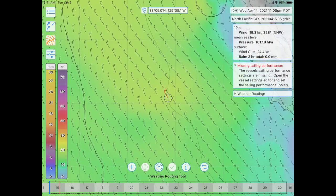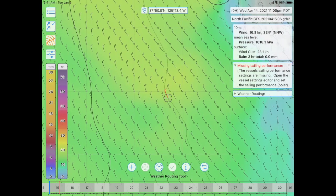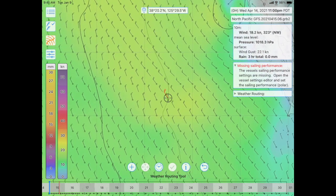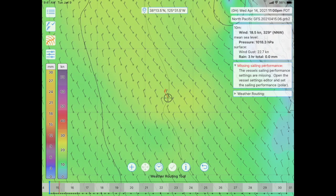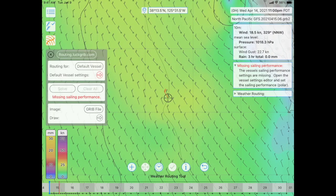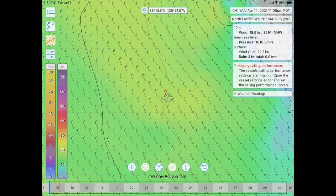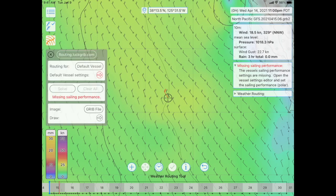Now the weather routing icon is orange, which indicates we're still in the weather routing mode. You can see that as well by looking down at the bottom of the screen — there's a row of buttons. The weather routing tool is still active, and you can open and close that pane by tapping that fourth icon. Open, closed — you get the idea.